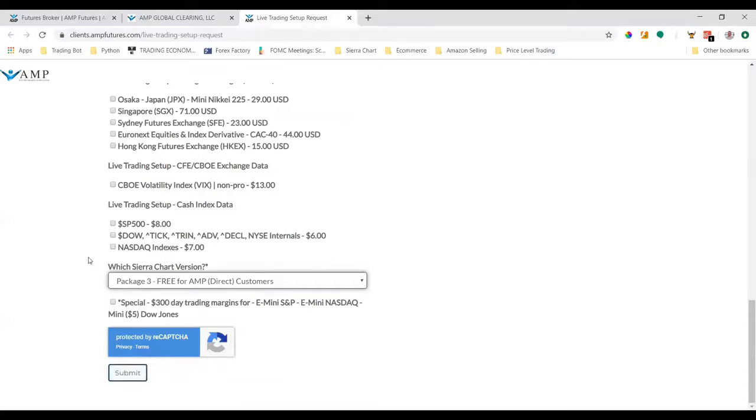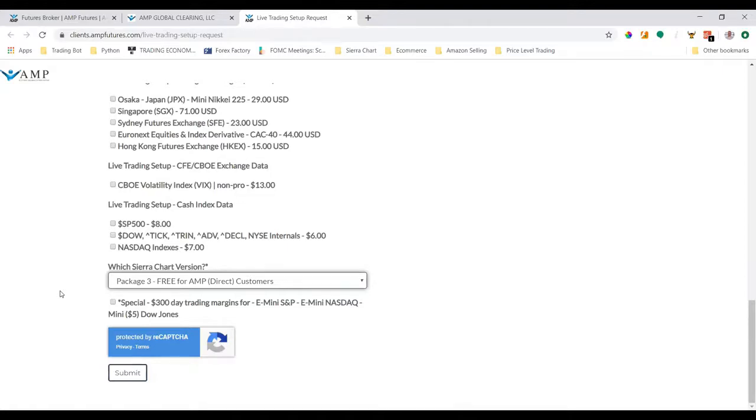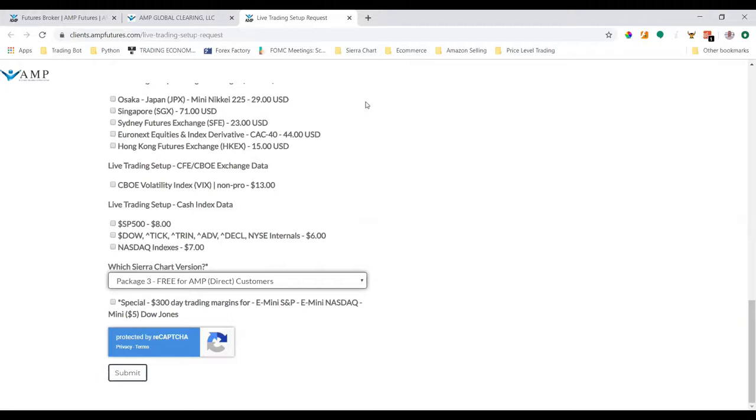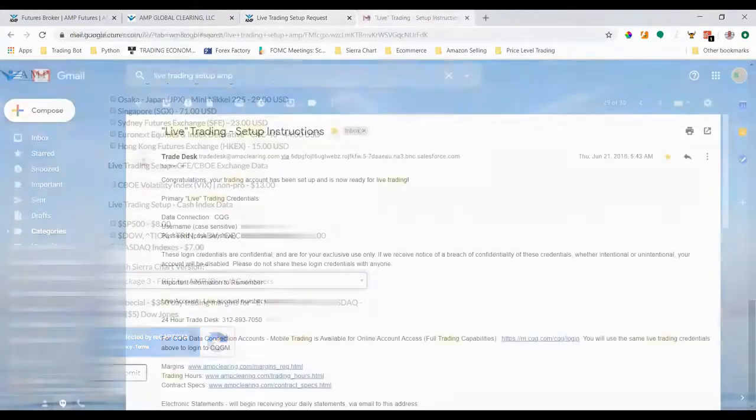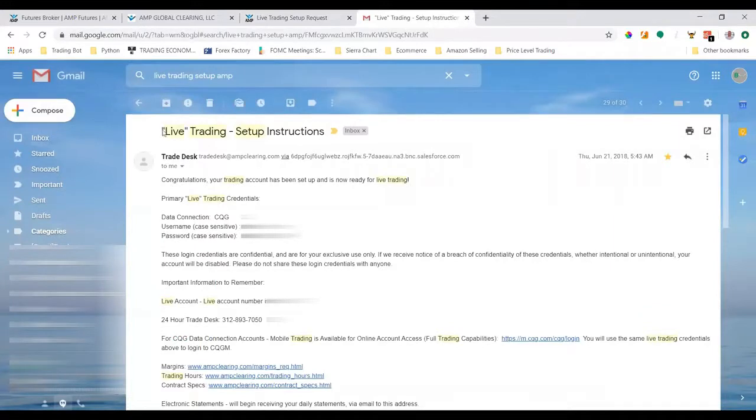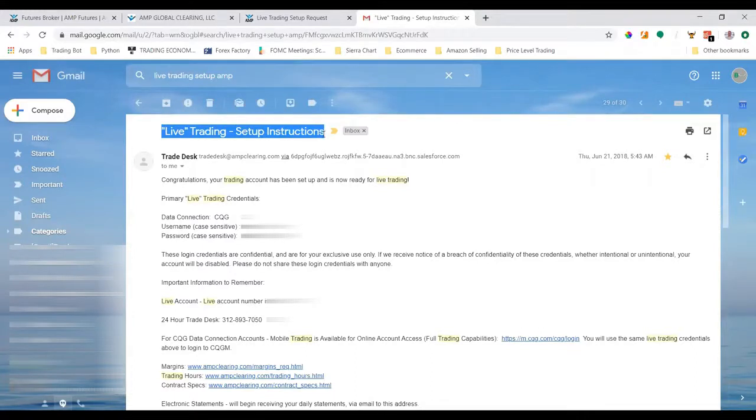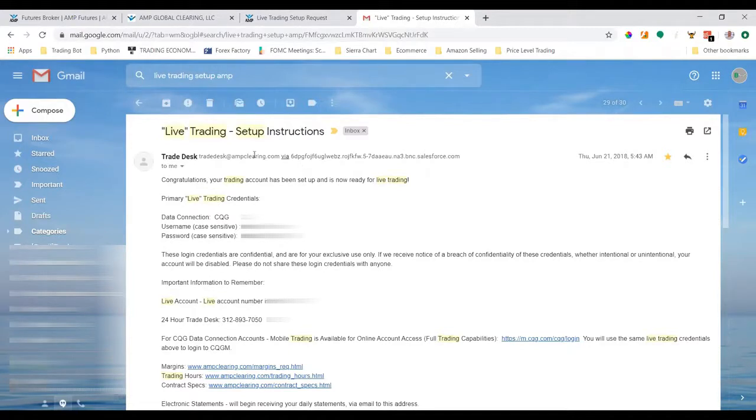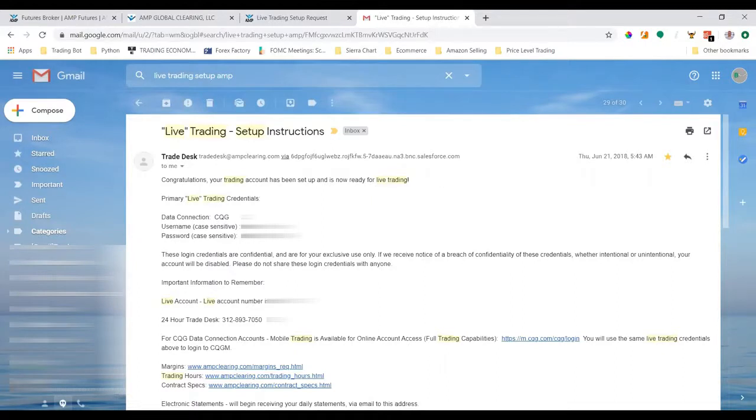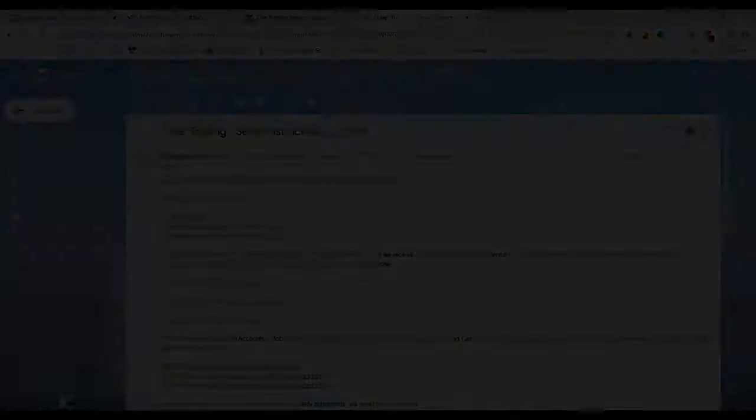After you submit the live trading setup request, you should receive an email stating that the request has been processed with live trading setup credentials to use to connect to your CQG data feed. I'm going to show you an example of the email I got from AMP. It should say something like live trading setup instructions from AMP's trading desk. The data connection should be CQG, and you'll have your username and password that you'll use in Sierra Chart to connect directly to the live data feed and your AMP account.